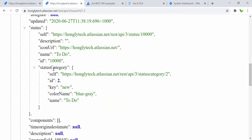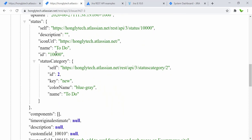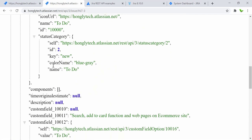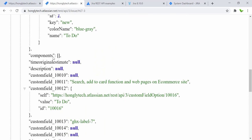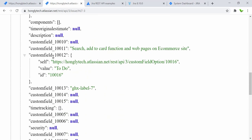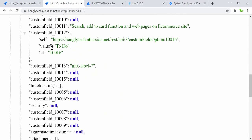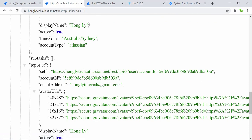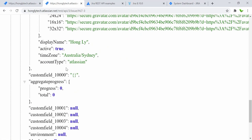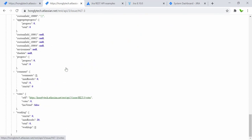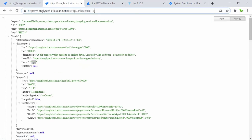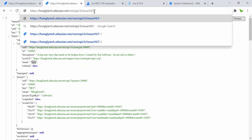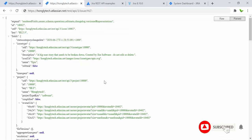Here we have the status name 'To Do' — so right now this epic is still in the 'To Do' status. We have components, creator, who created this epic, their display name and time zone. That's a brief overview of the GET request from the browser.